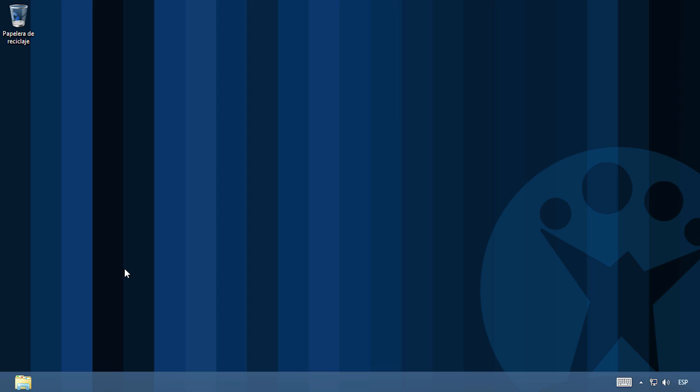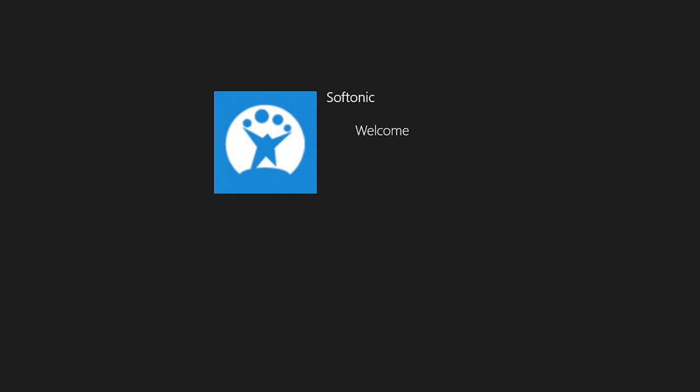Well, almost everything. There's still one small detail missing. Microsoft still says Welcome in English. If you really want the full change, you'll have to follow one last step.